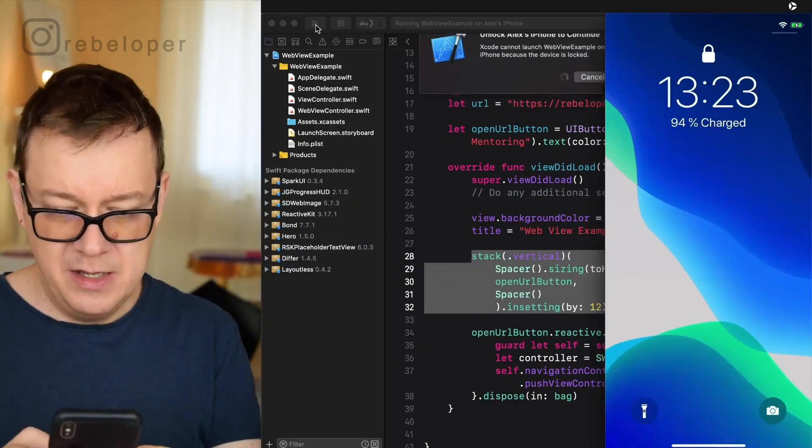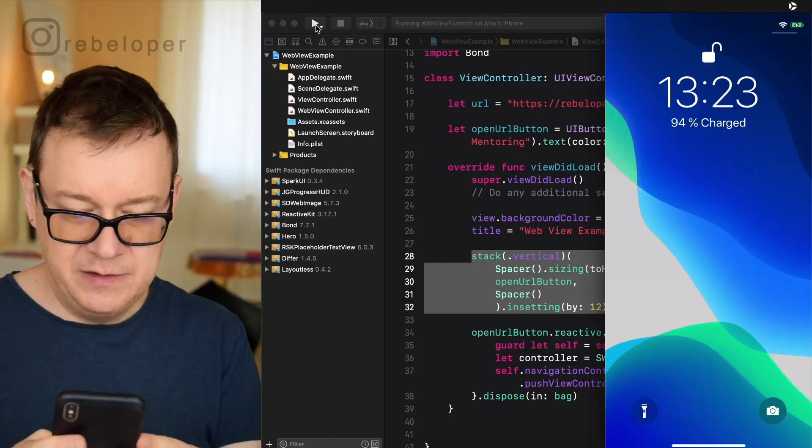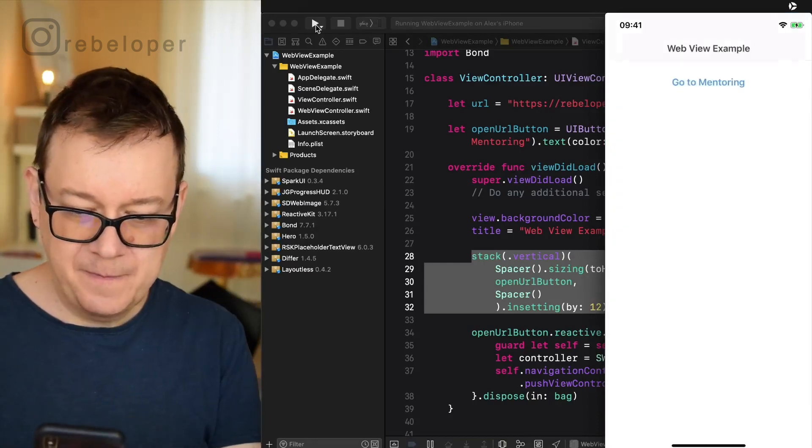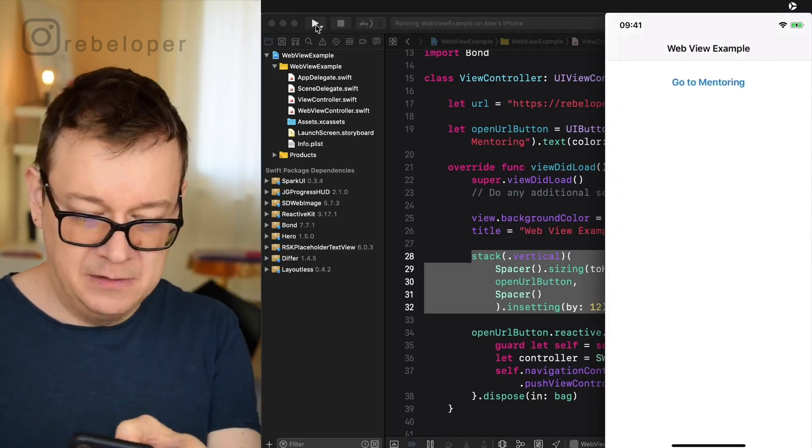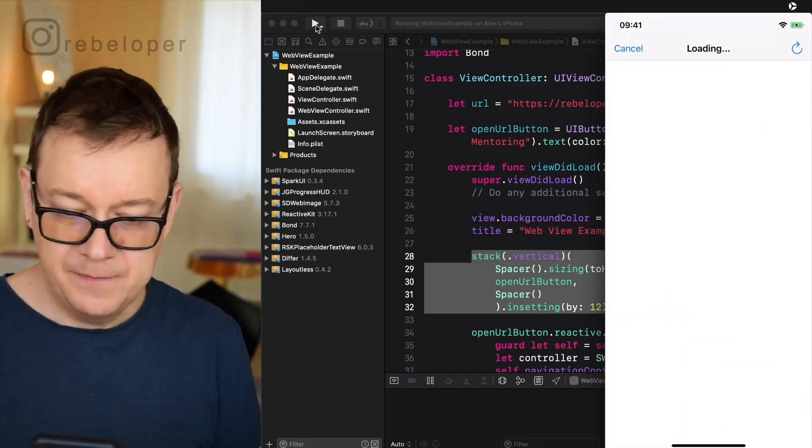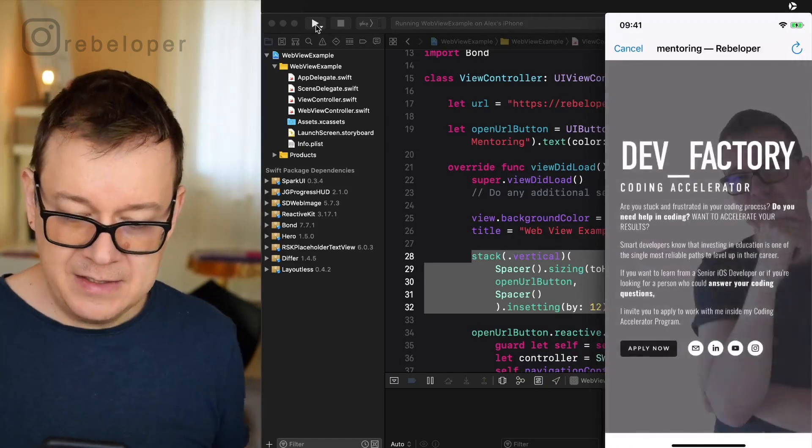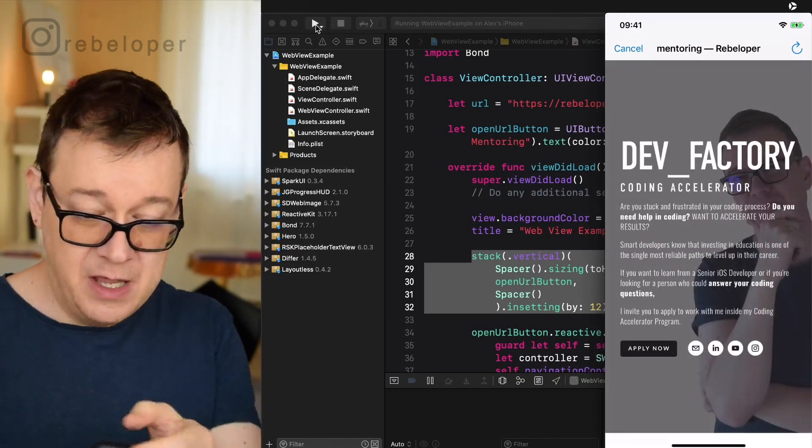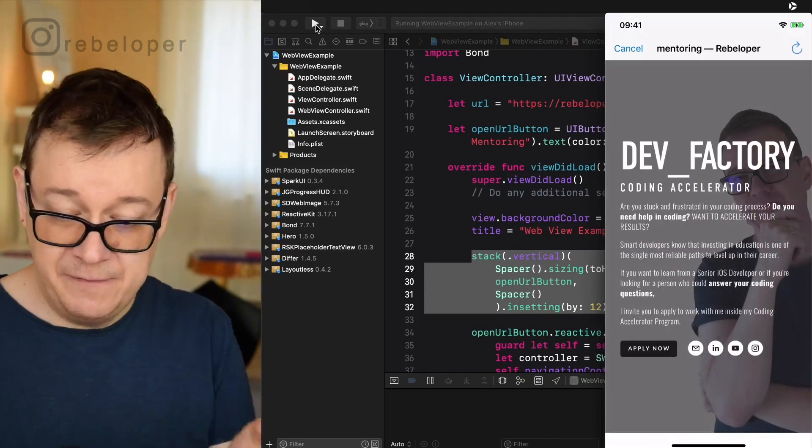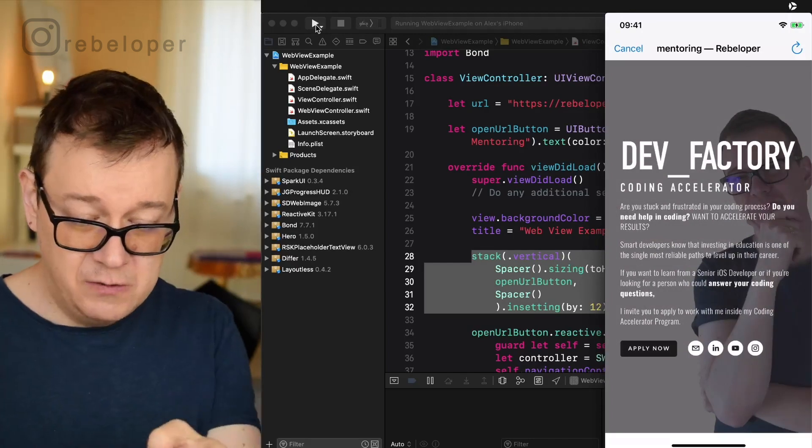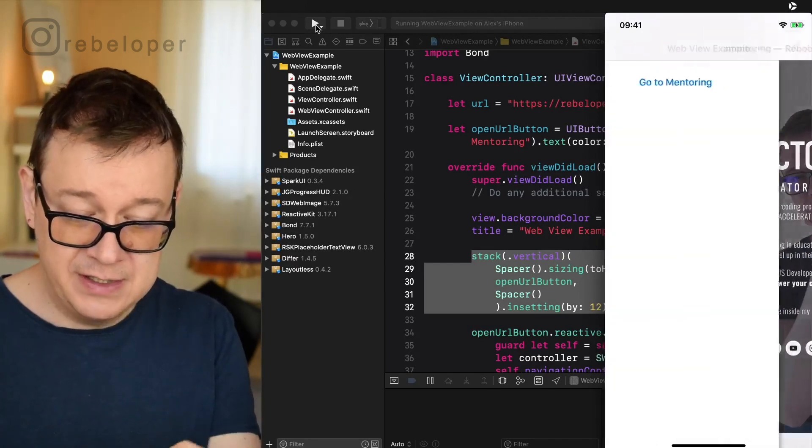So let's build this out and see how it looks. Let's just open this up tapping on go to mentoring and it is loading and as you can see there we go. We could just refresh the page or we could just cancel out.